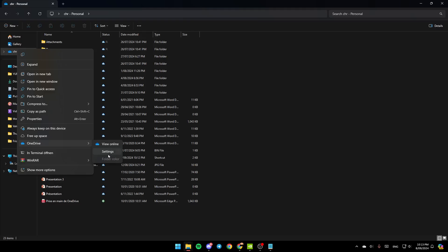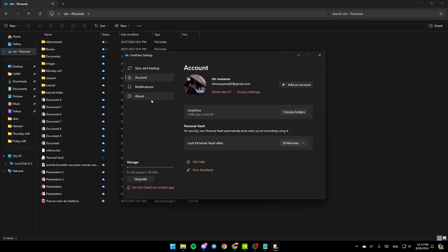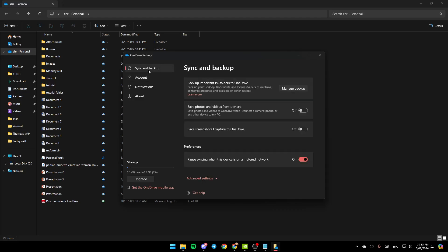So right now go ahead and click on settings. And then you're going to find yourself in this window. Here in the left, you're going to find these sections: sync and backup, account, notifications, and lastly about. So go ahead and click on sync and backup.